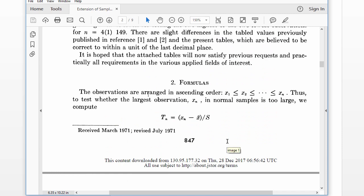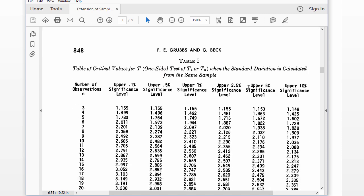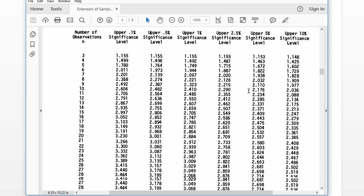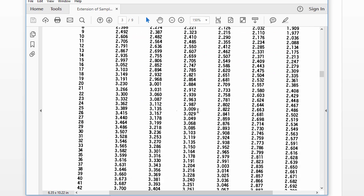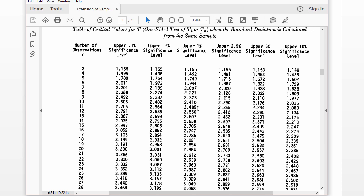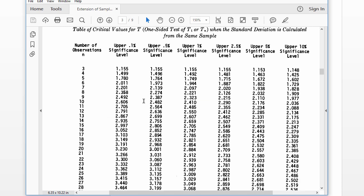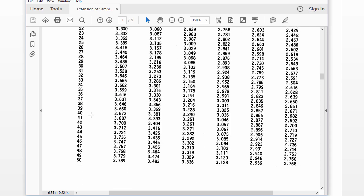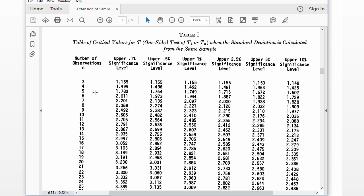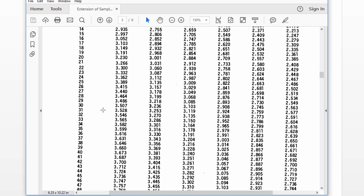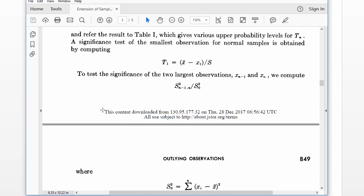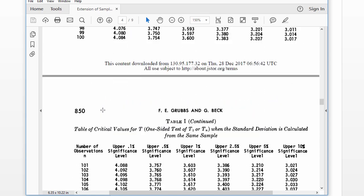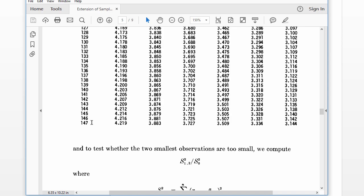And then once you get the absolute z-score values, you consult the tables that Grubb and Beck created. And I'll show you how to use those in a minute with an example. But I'll just note here that you can see that sample size increases from sample size of 3 up to 50, and the table continues all the way up to 147.